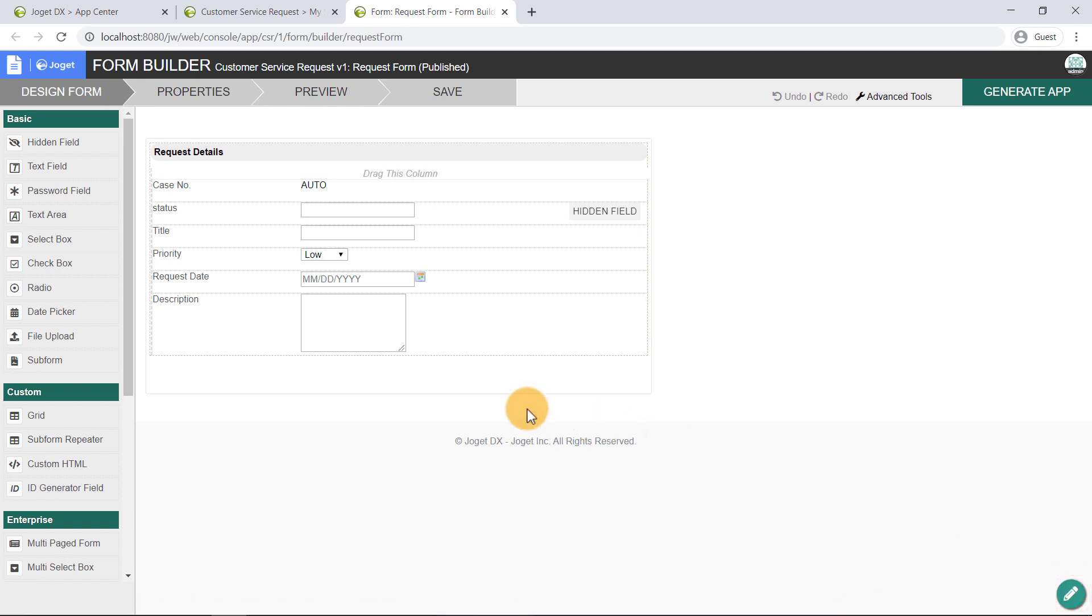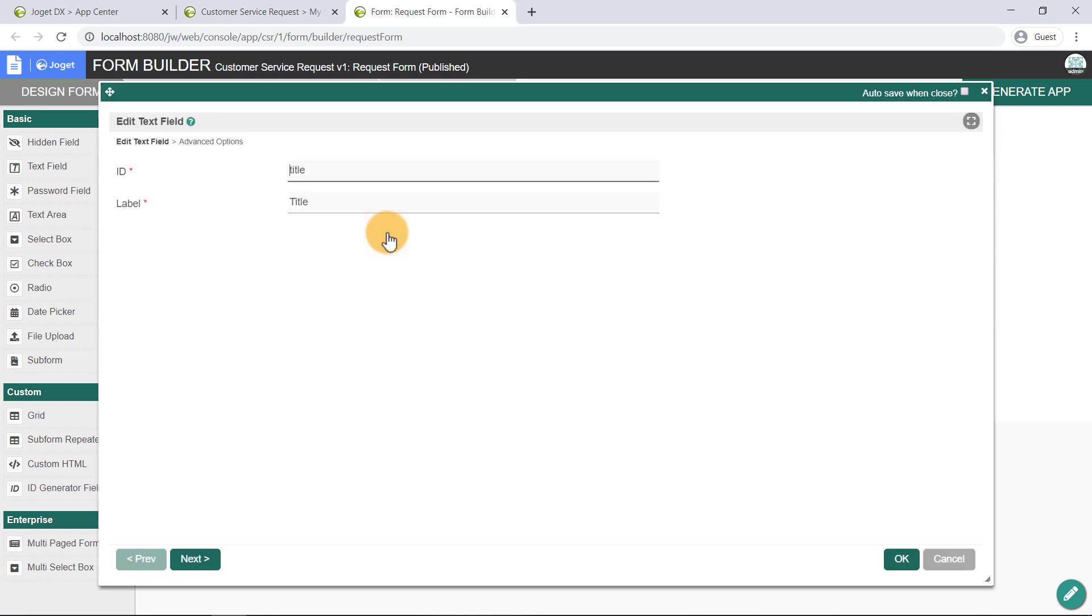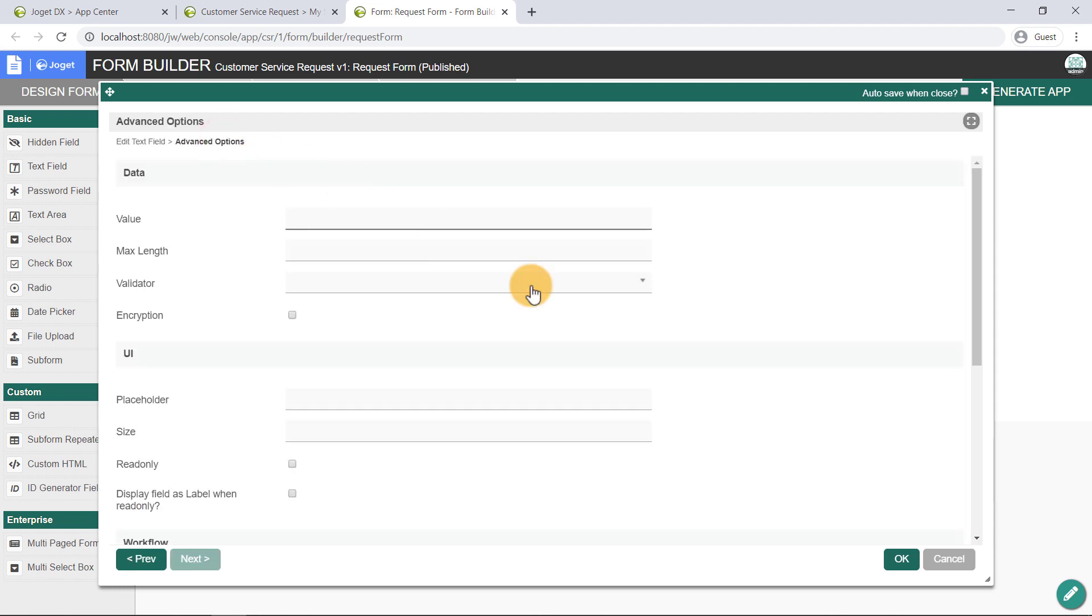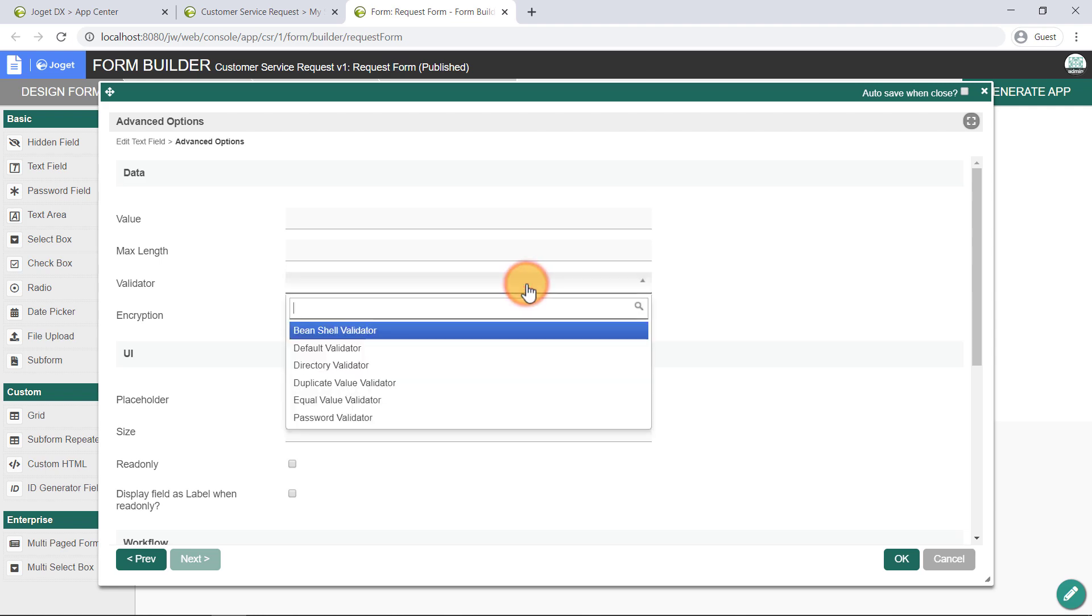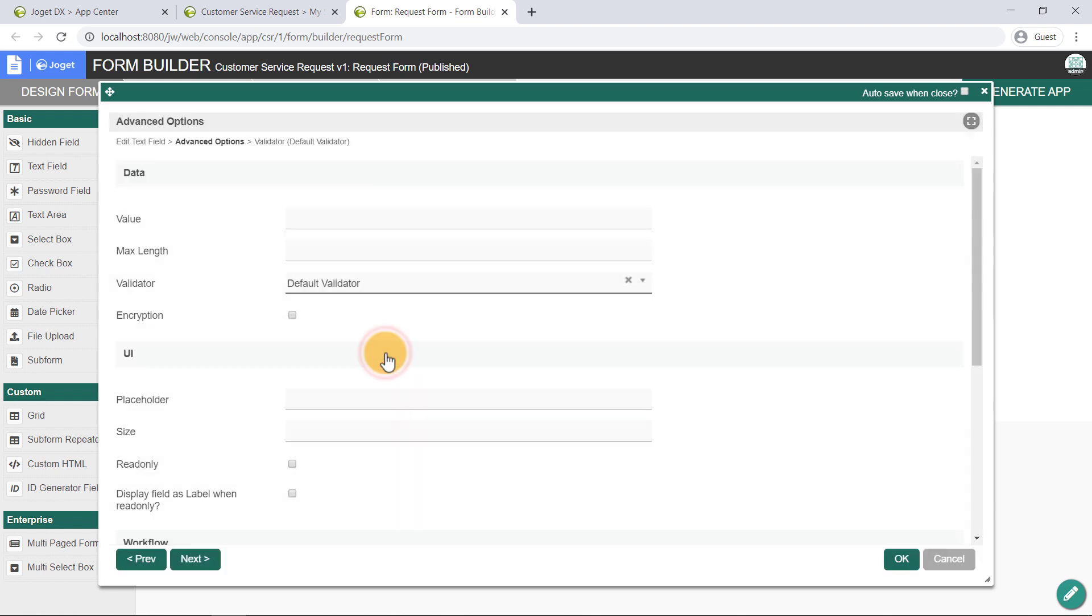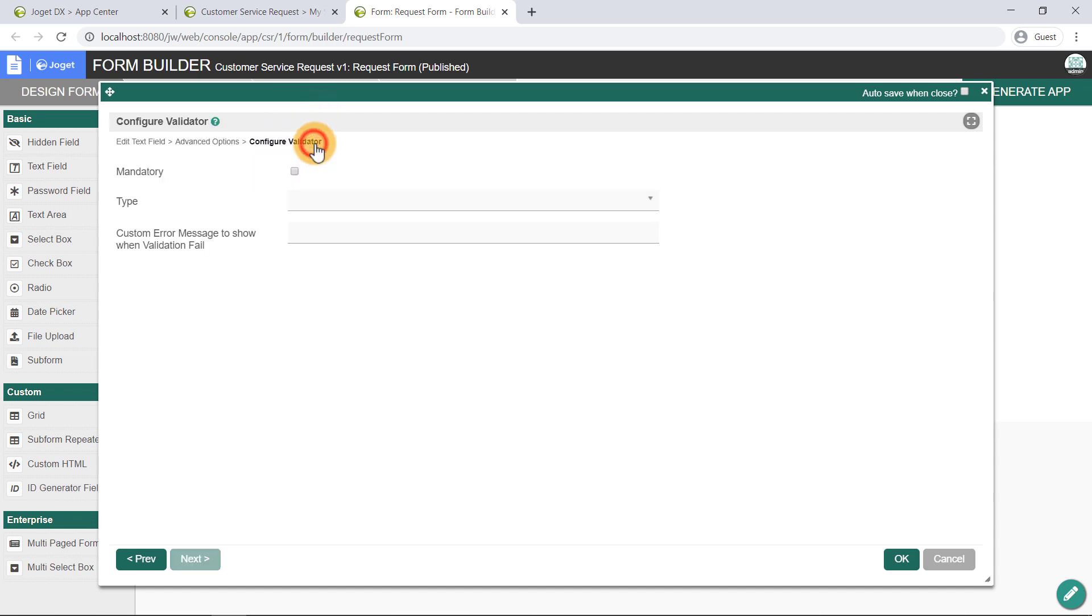Now back in the form builder, edit the title text field, and go to advanced options. Set the validator property to default validator, and you can see additional configurations for the selected validator plugin. For the default validator configuration, check the mandatory property option. This ensures that this field is now a required field before end users can submit the form.